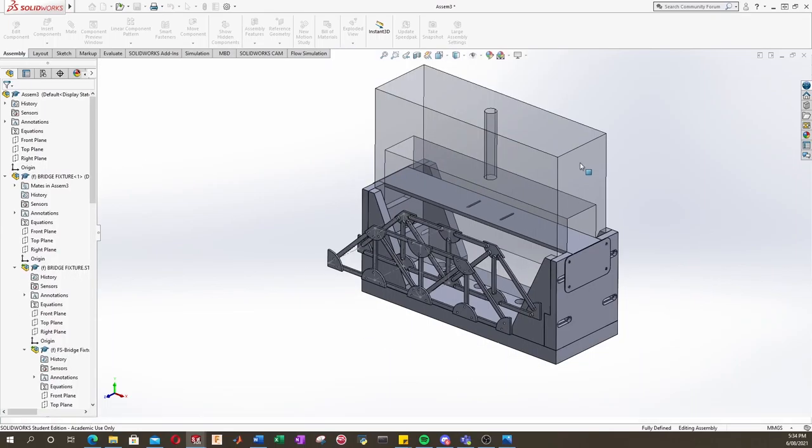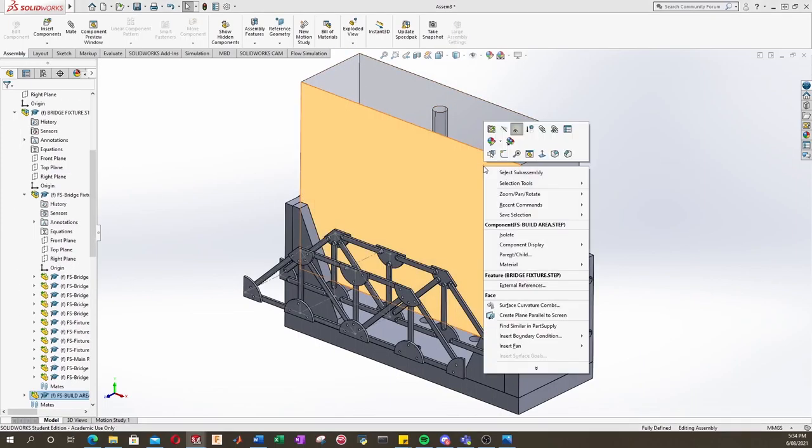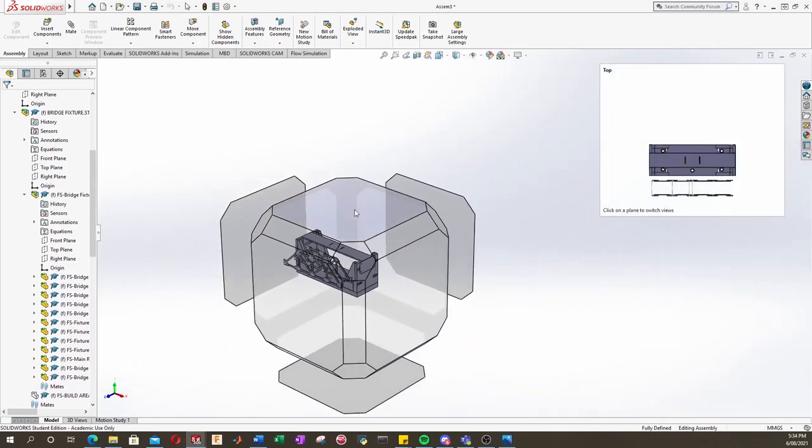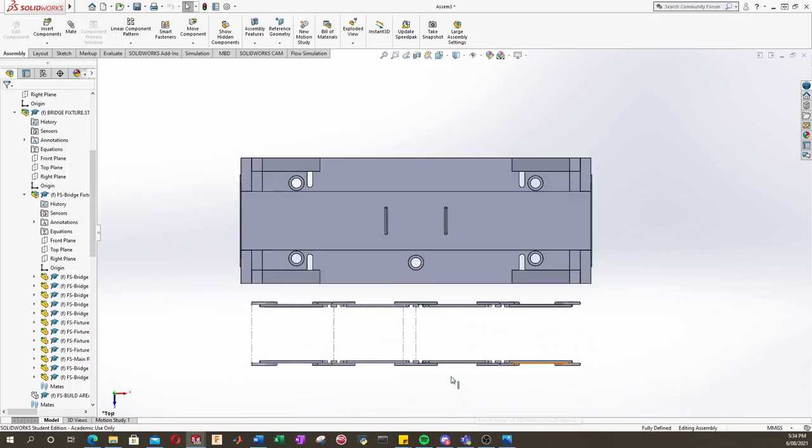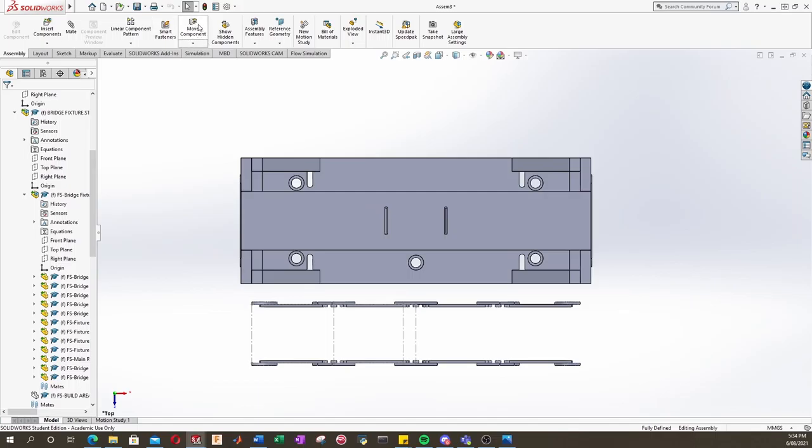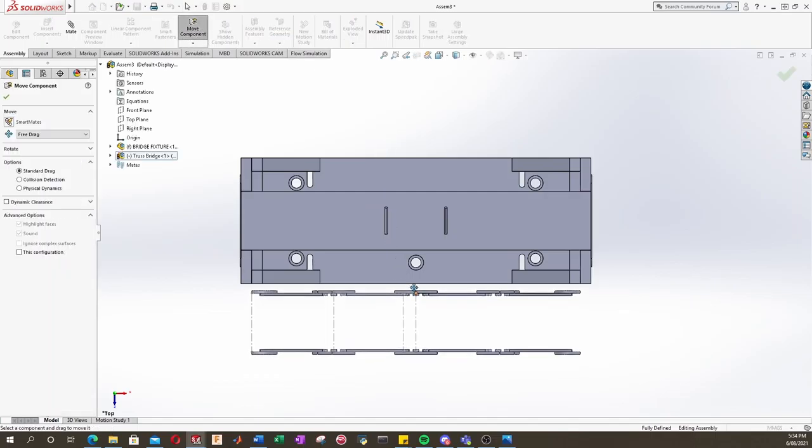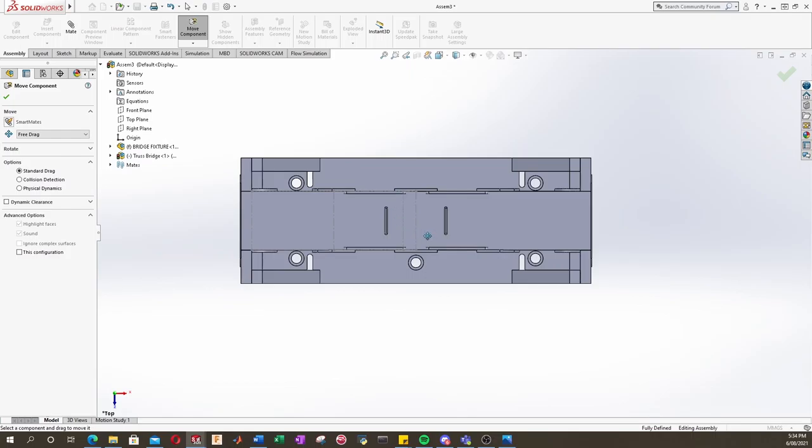We can also right click our build volume and just hide that, just to get it out of the way for now. We'll put our view in the top plane, and we'll just move this truss into the middle by eye for now. So we'll click move component and we'll move that in. It's not really important at this stage where the bridge exactly sits in this direction. We'll click the green tick.